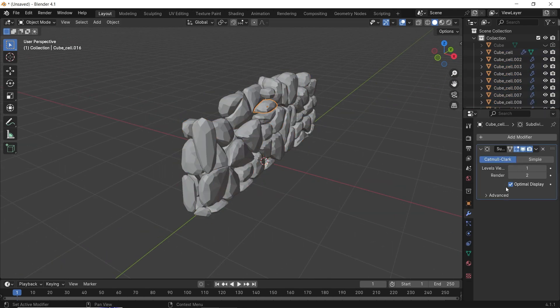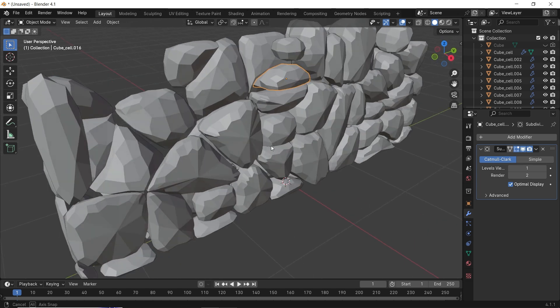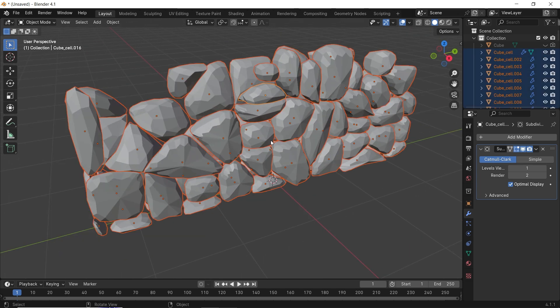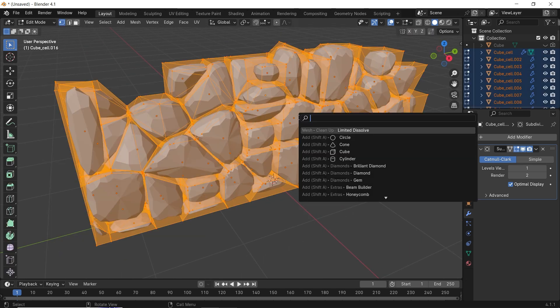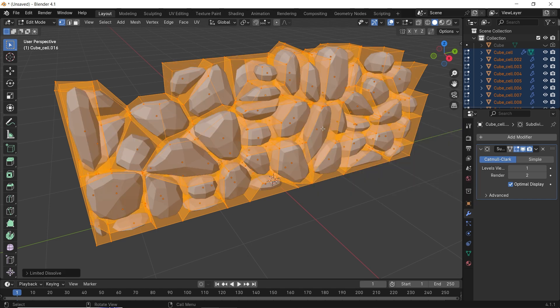We can clean this in edit mode by selecting all, and with F3 search bar, look for cleanup limited dissolve. This is optional, so try it if you want.